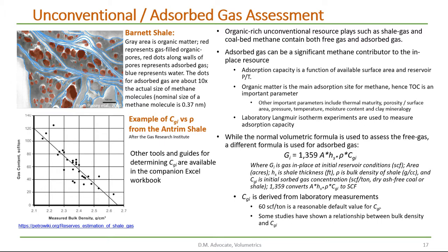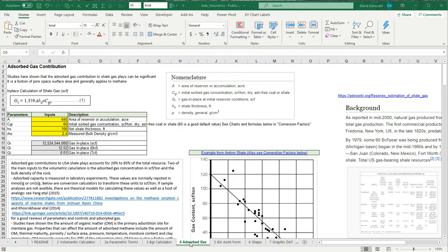Now let's move on to the volumetric calculator for absorbed gas. This is worksheet number four in the volumetric calculator on absorbed gas. Here is the formula that we saw in the previous slide and the definition of the parameters. In this example, I've used 640 acres, which represents one section or one square mile — typical for the IEA and other groups to report the richness of a shale gas per section. The absorption capacity of 60, which is a good default value, 100 feet for thickness, and a density of 2.4 grams per cc. The calculator will report out the in-place gas in standard cubic feet, billion cubic feet, and trillion cubic feet.